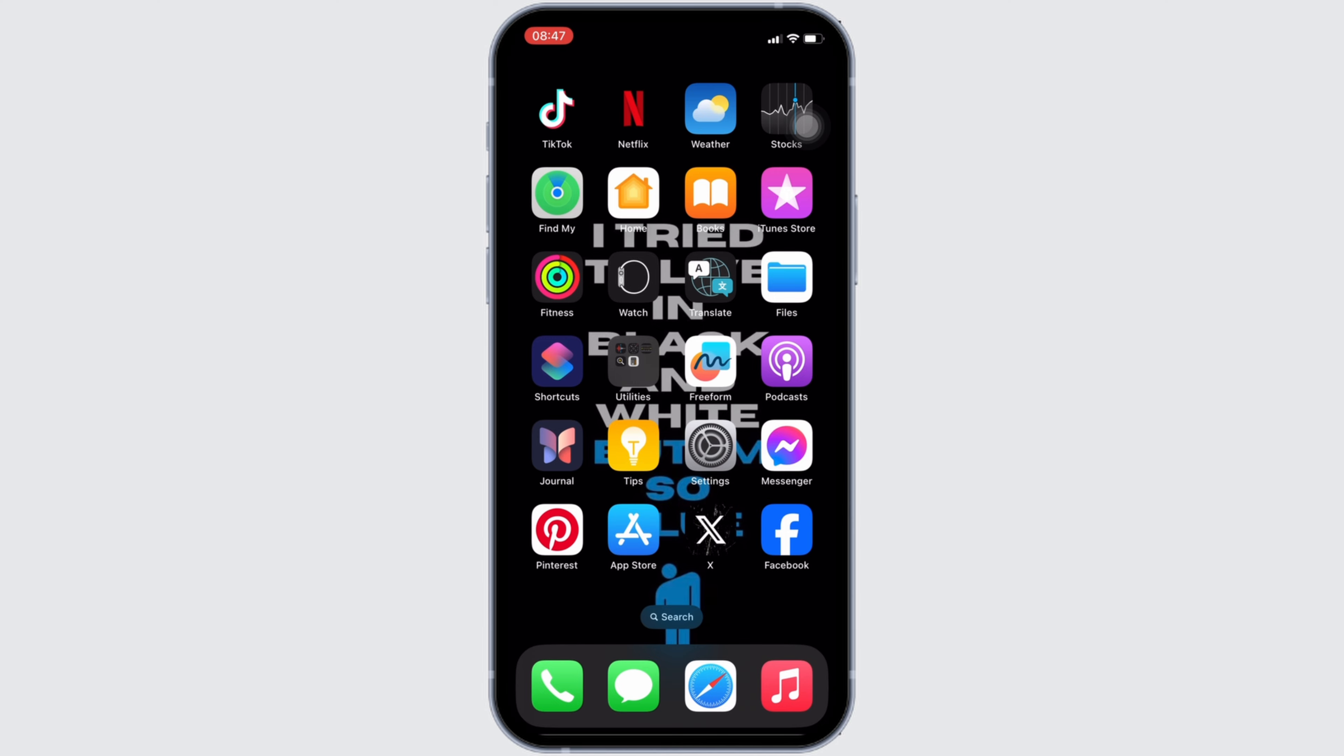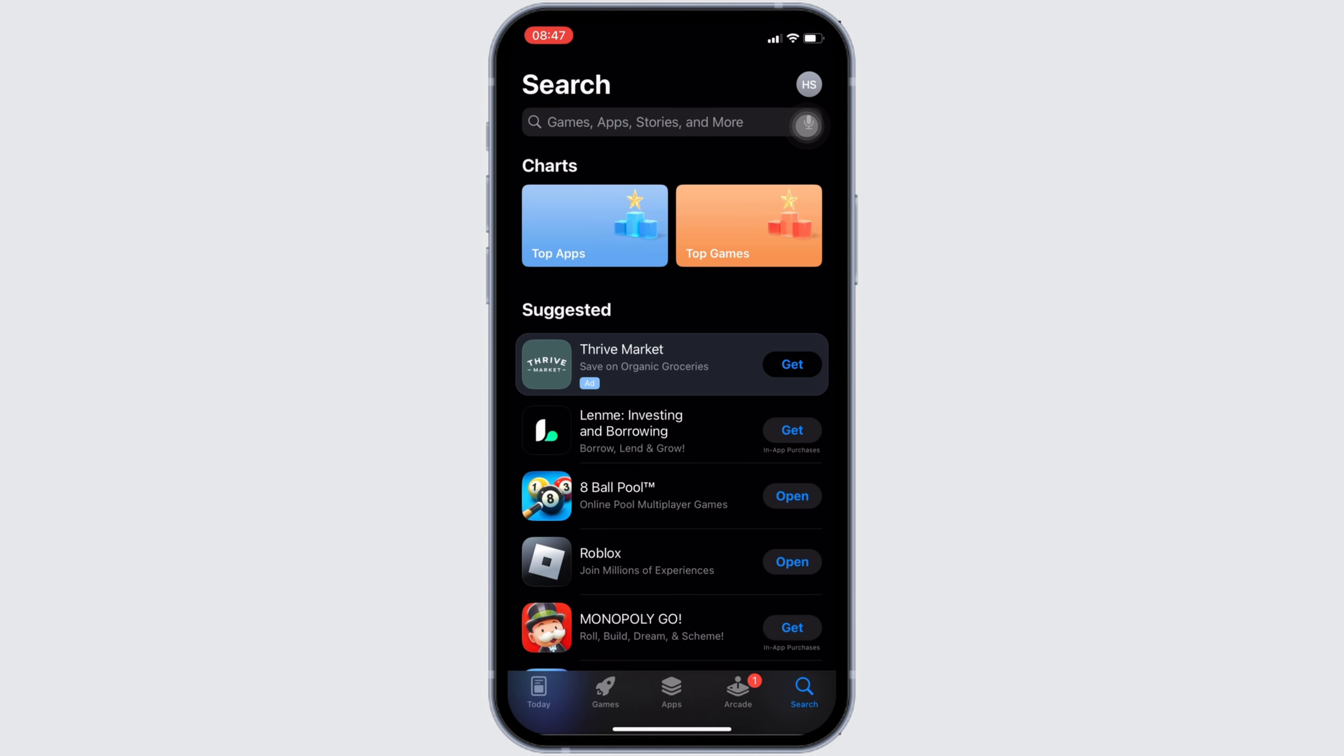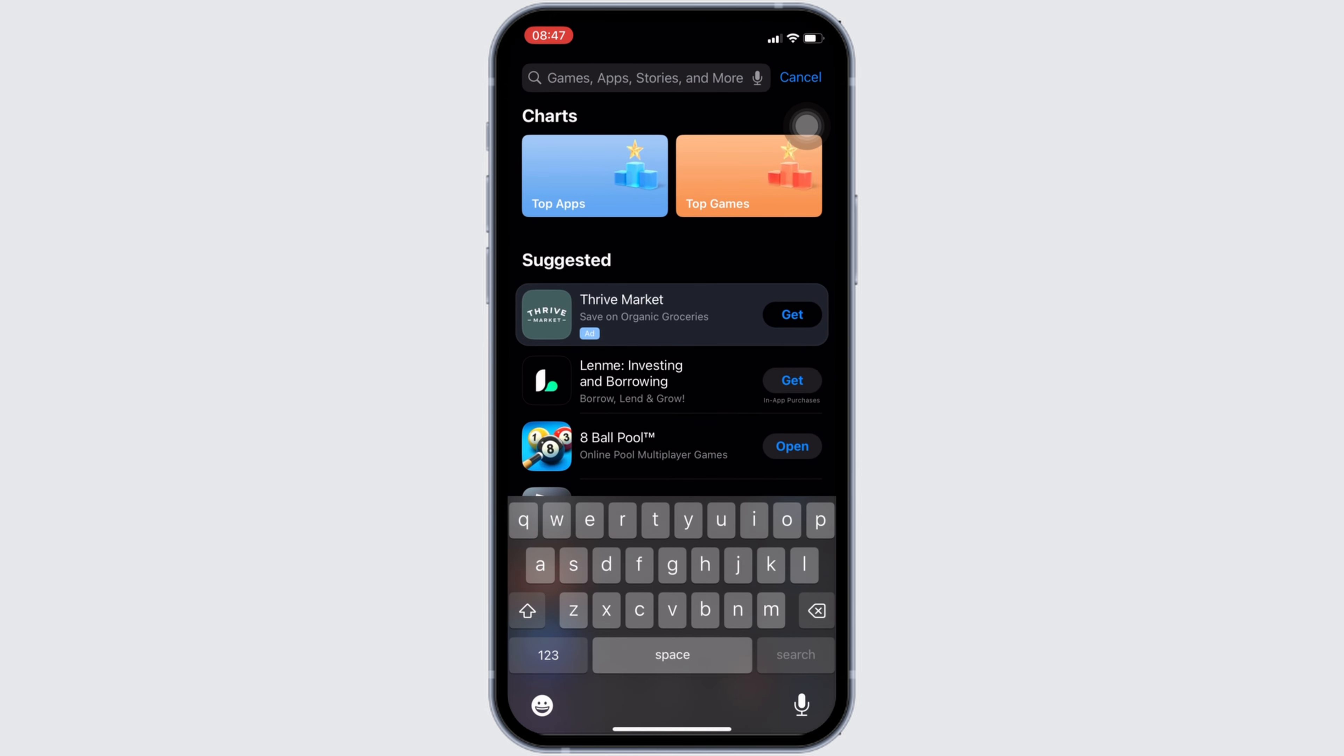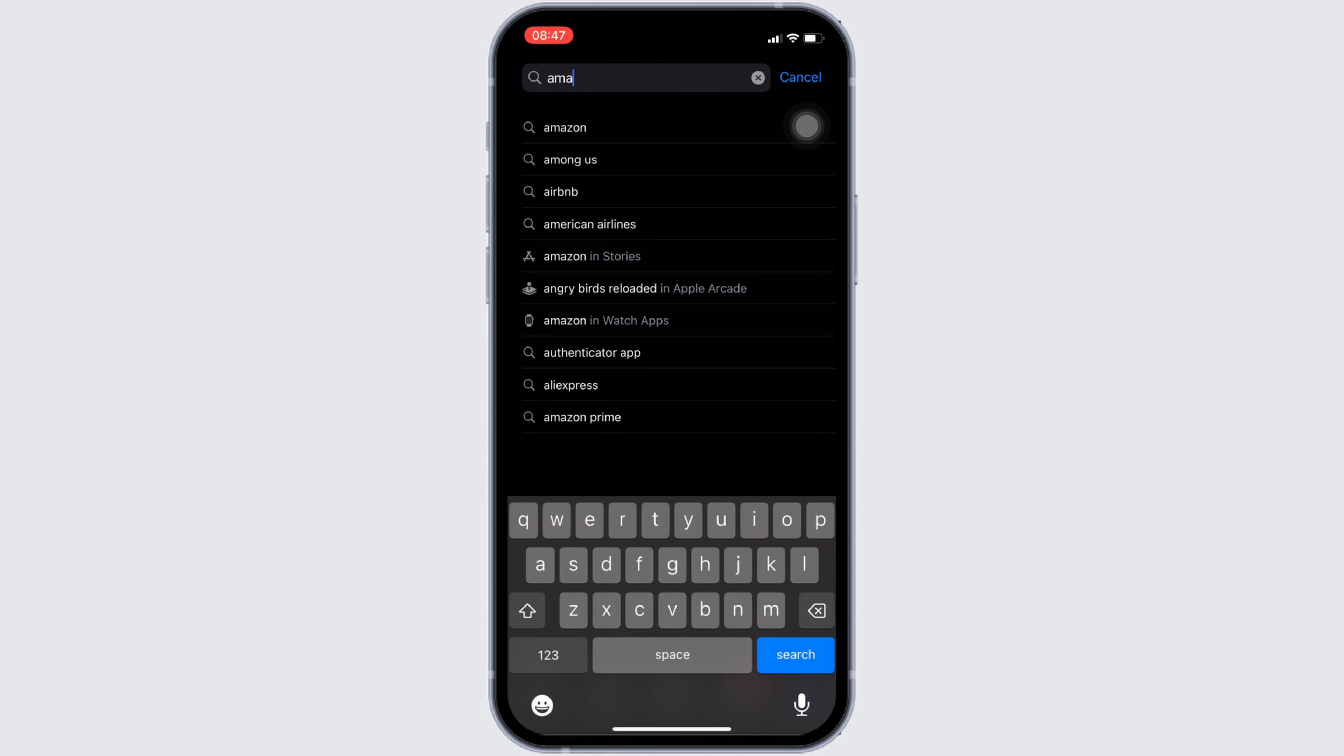In order to check it out, head over to your App Store. It will land you on this home page. Once you are in here, in the search bar, search for Amazon Alexa.